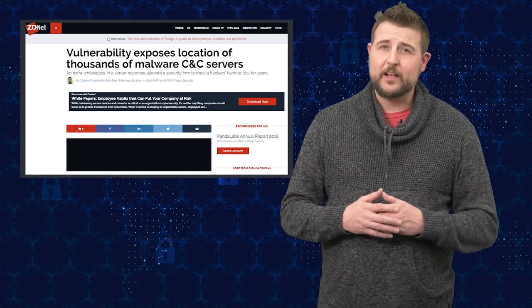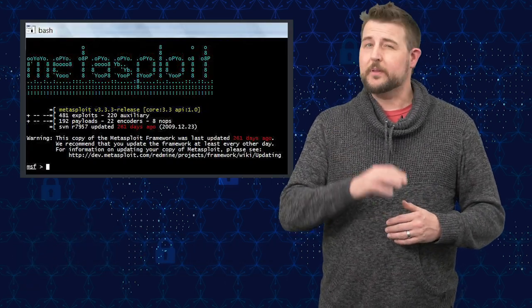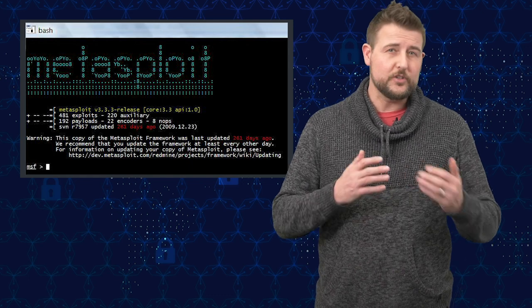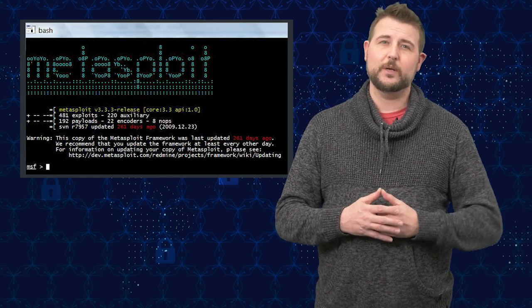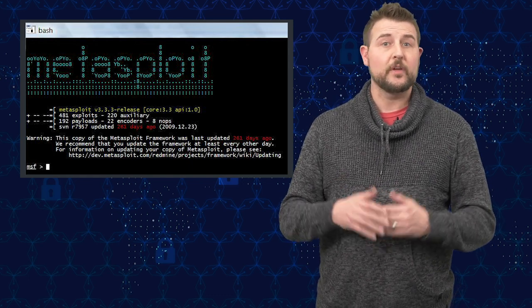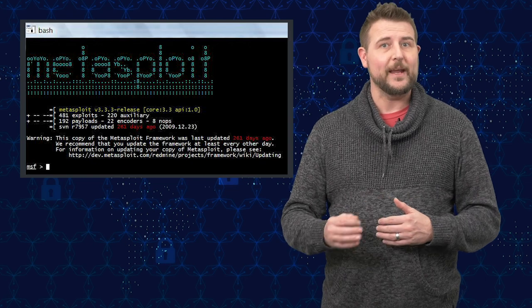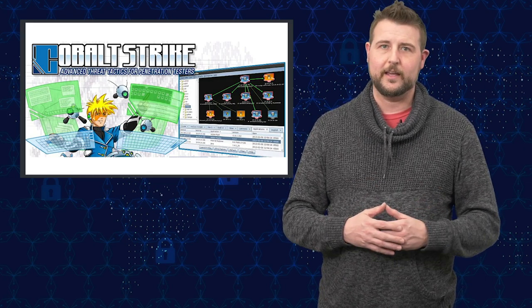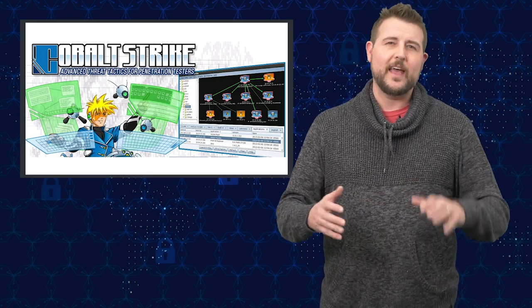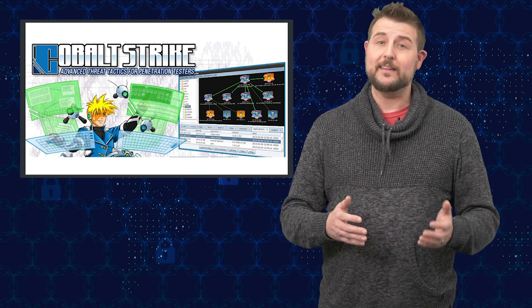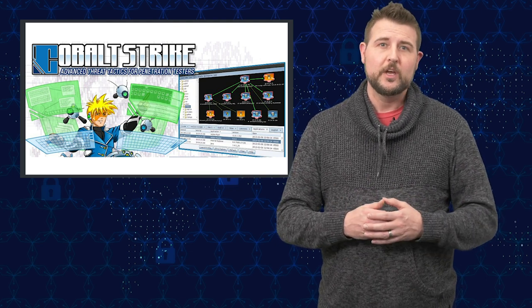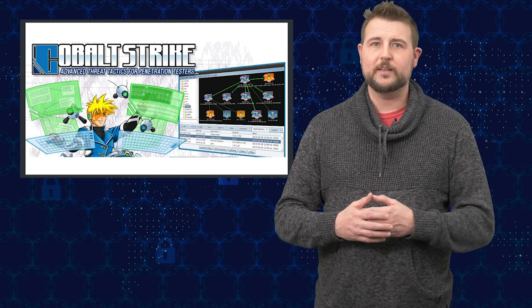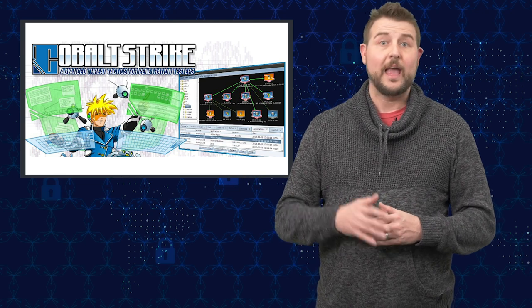I talk a lot about exploit kits like Metasploit, but there's other exploit kits that legitimate security researchers and pen testers use, such as another popular paid one called Cobalt Strike. Similar to Metasploit, this is an exploit kit that can allow pen testers to actually exploit vulnerabilities as they're auditing their network.